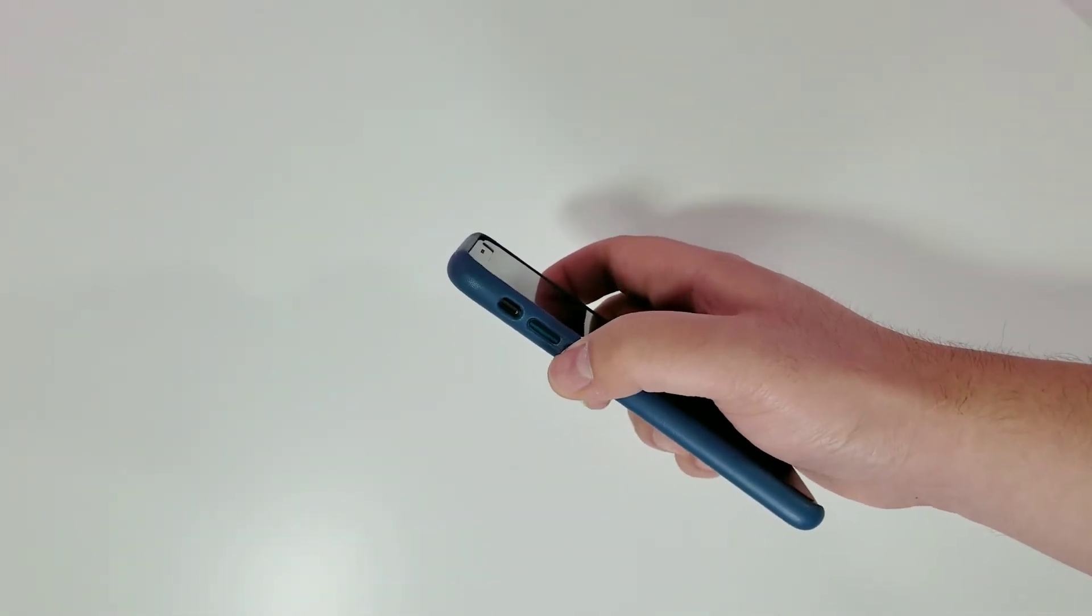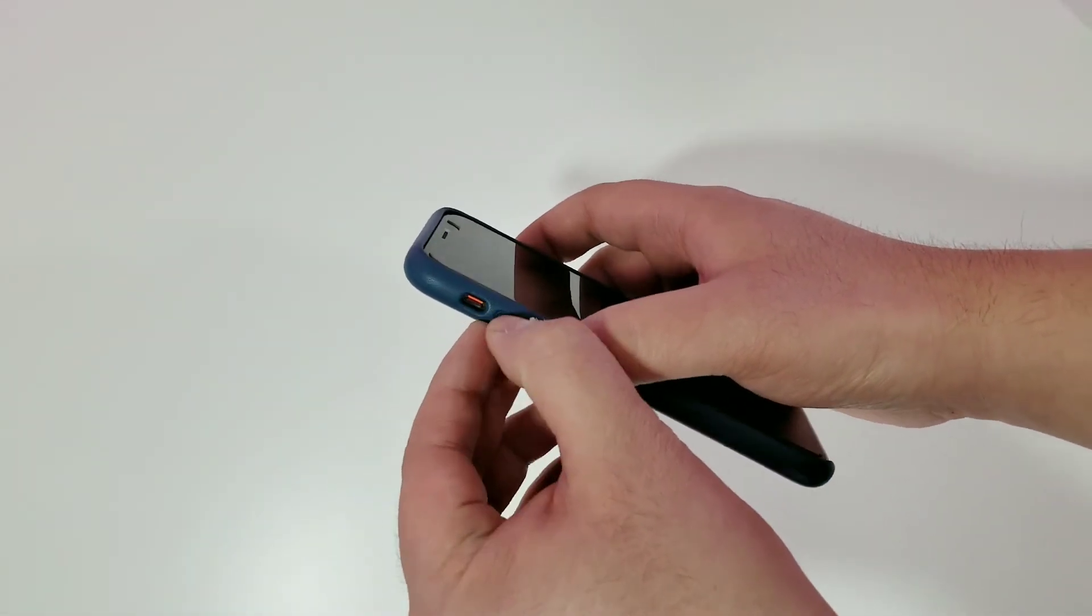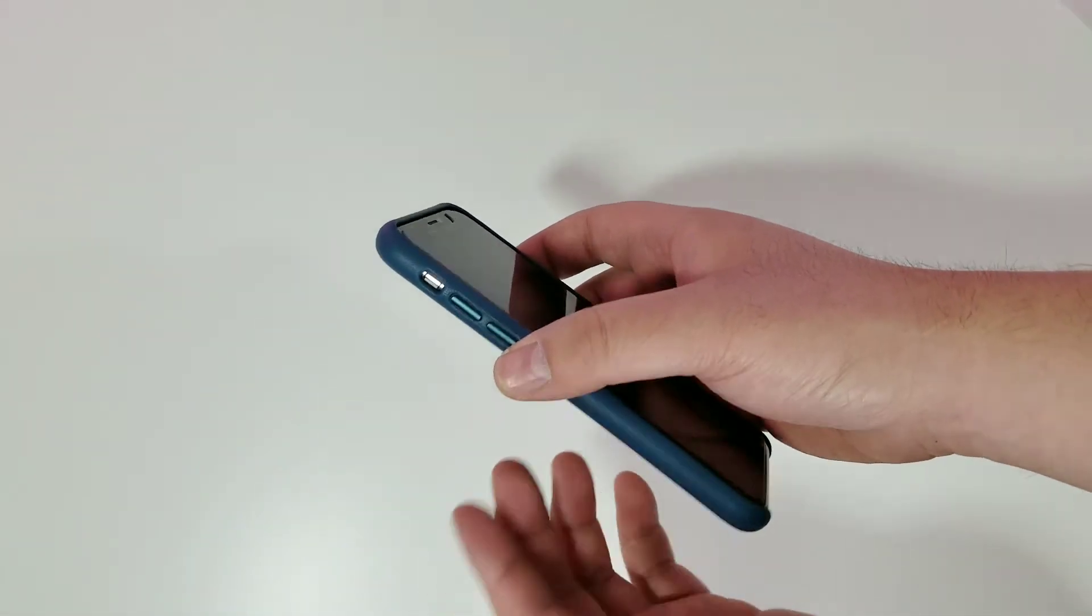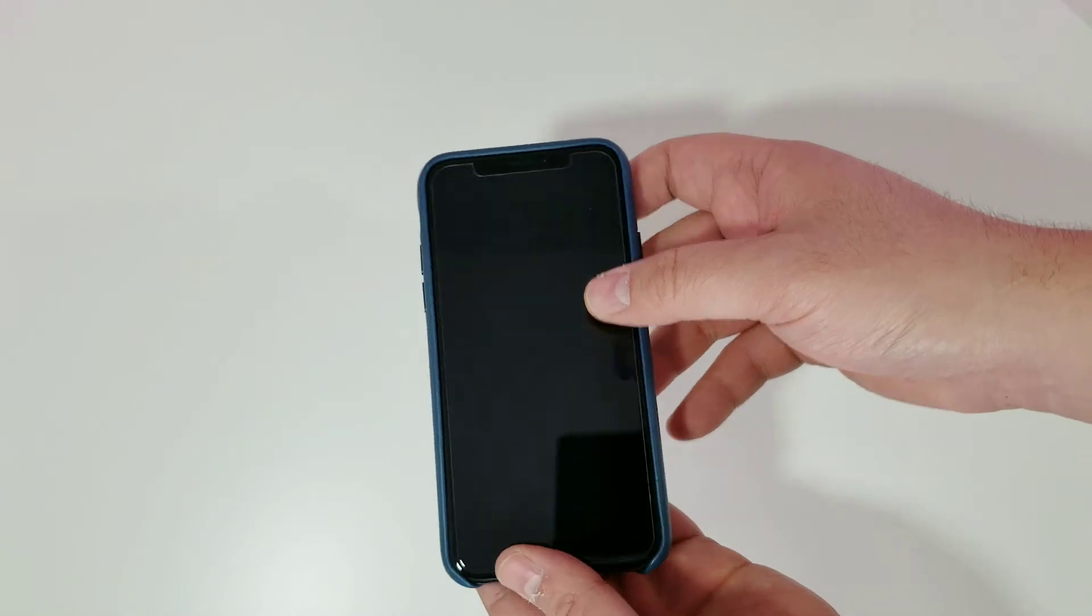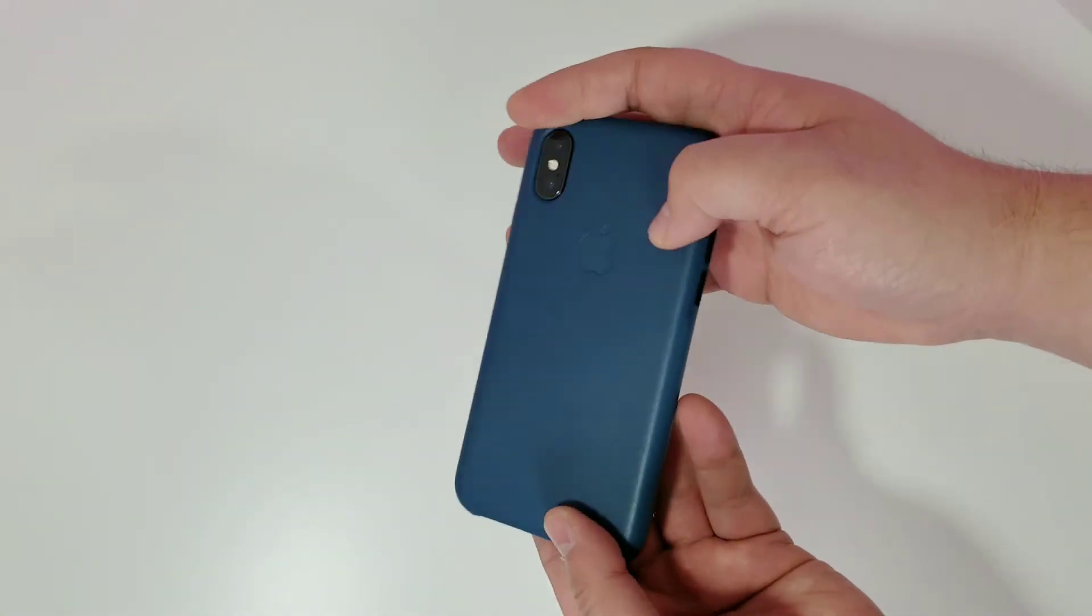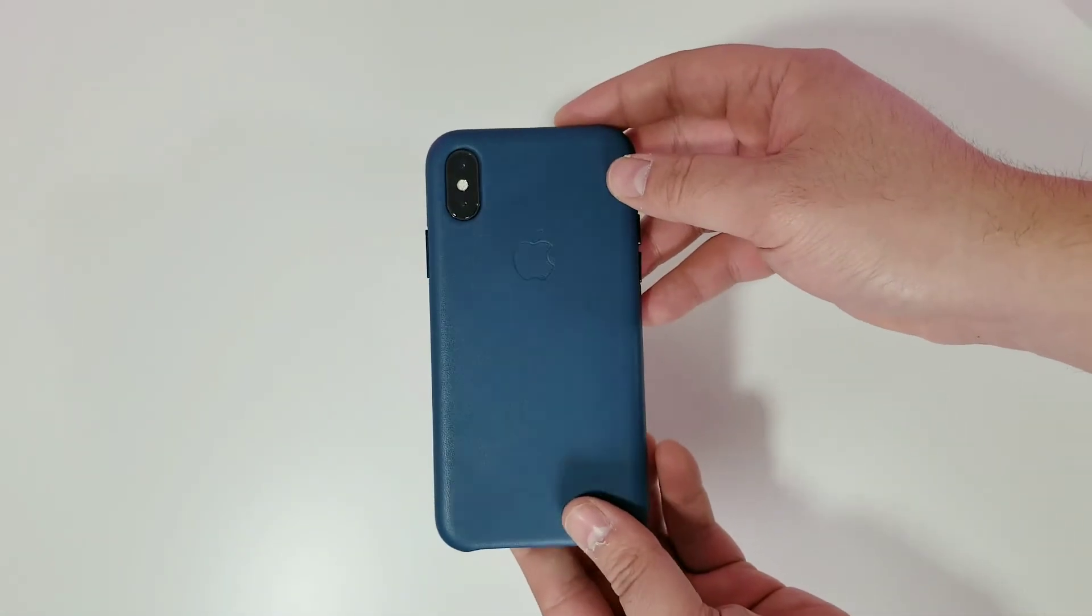And of course, accessing the mute switch is pretty easy. So that's a quick look at the Apple leather case for the iPhone X.